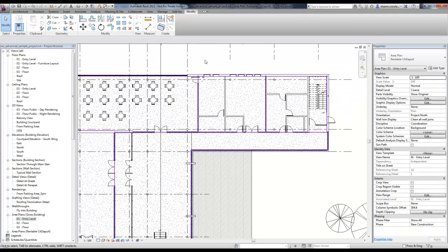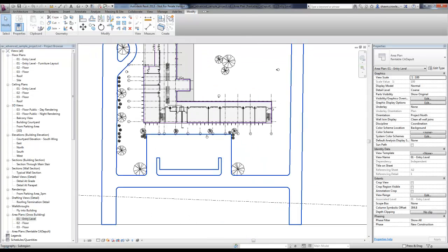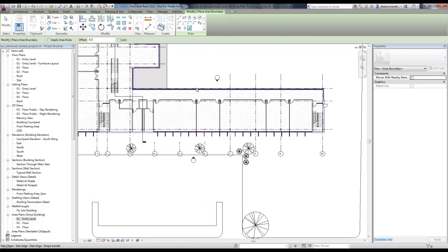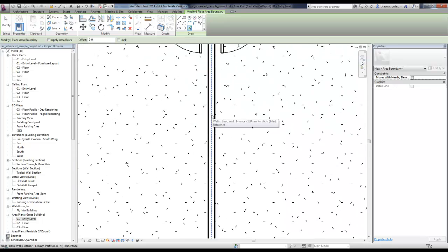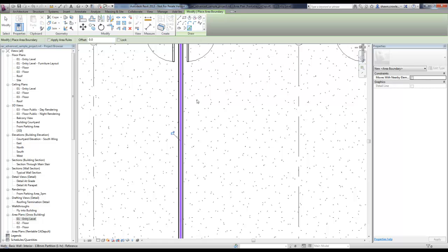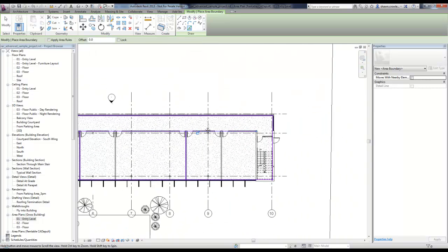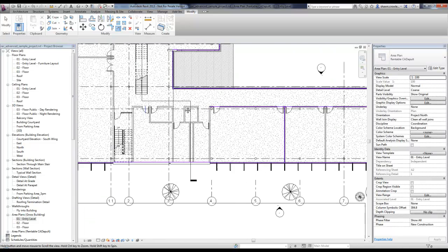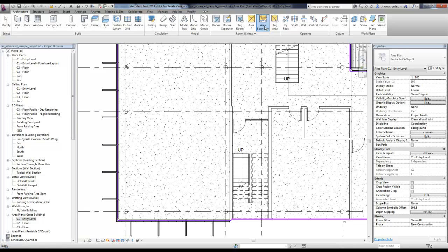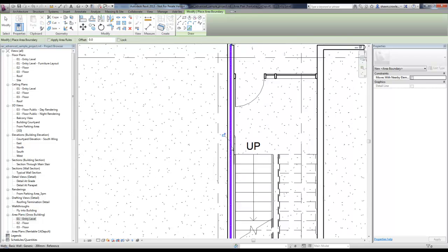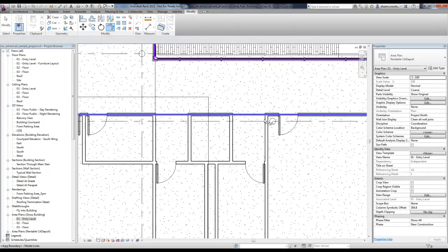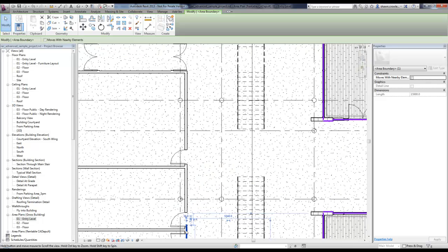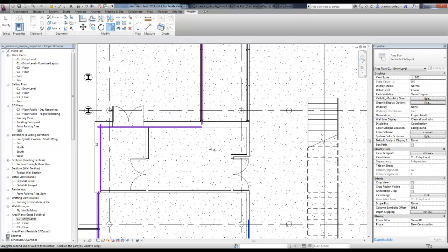I'm going to do the same thing down at the bottom under my architecture area boundary. But the difference is I'm going to turn off this apply area rules. Right now it's set on pick lines. I'm going to extend this out here. I'll just give myself one more in here. Make sure that's off again. I'm using trim extend, and then I'll take this all the way up here.